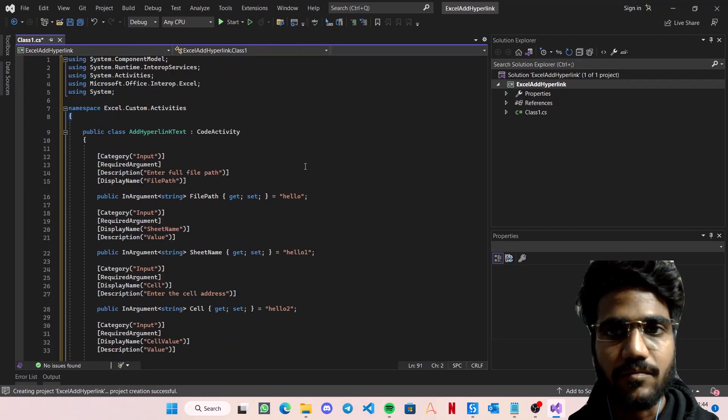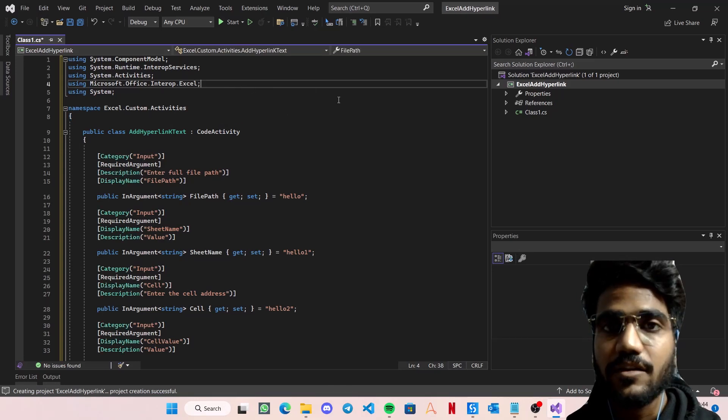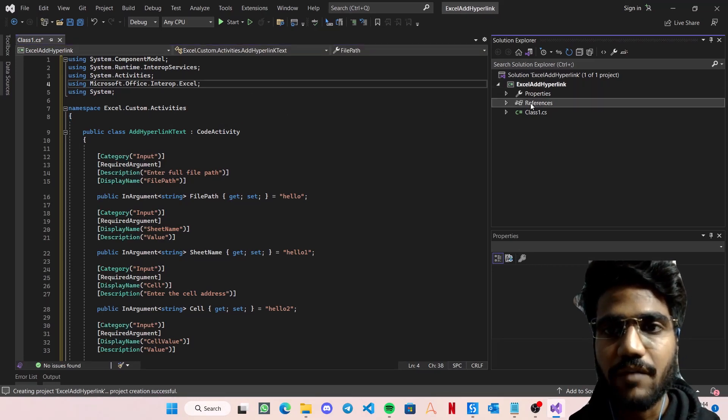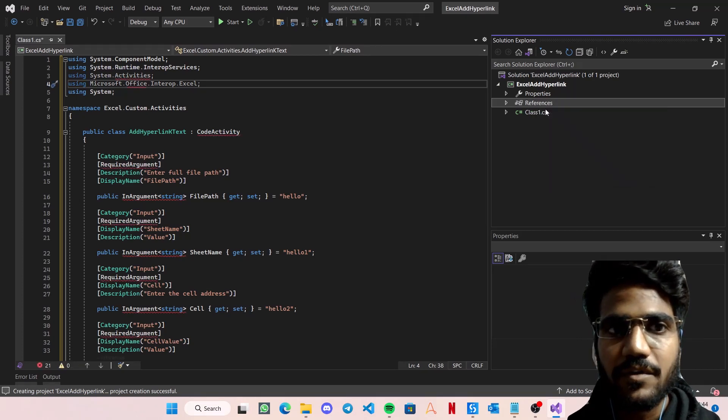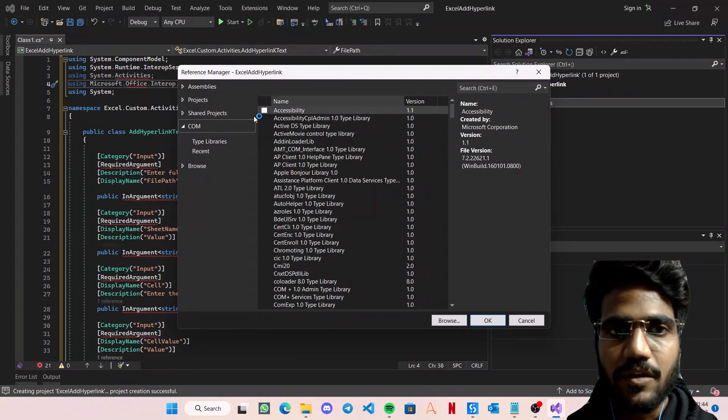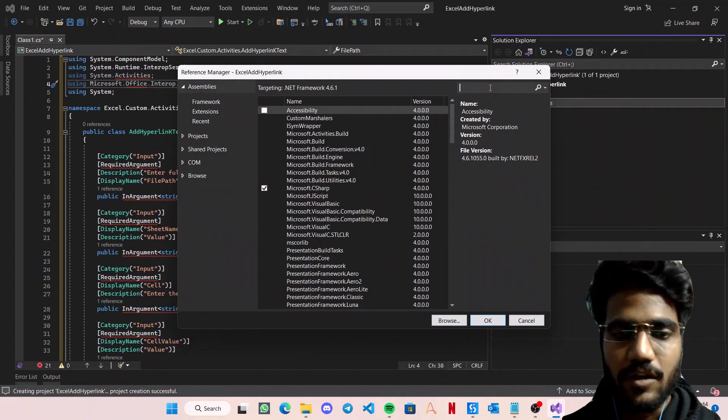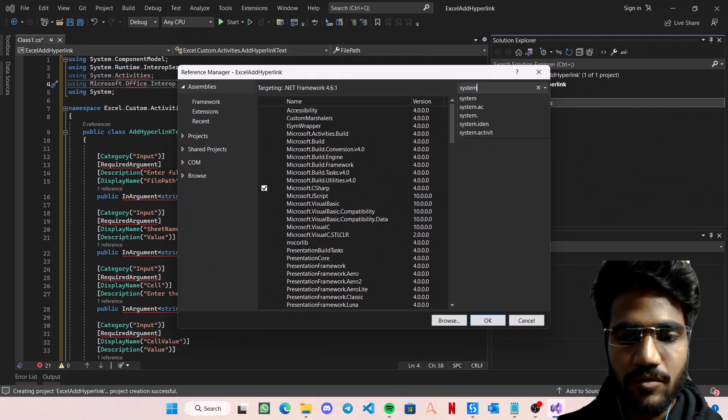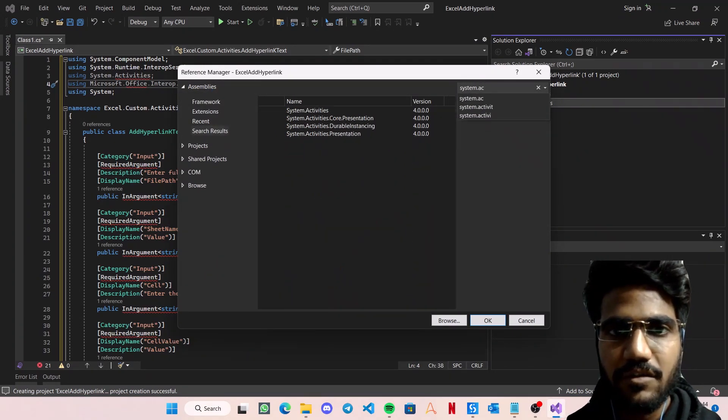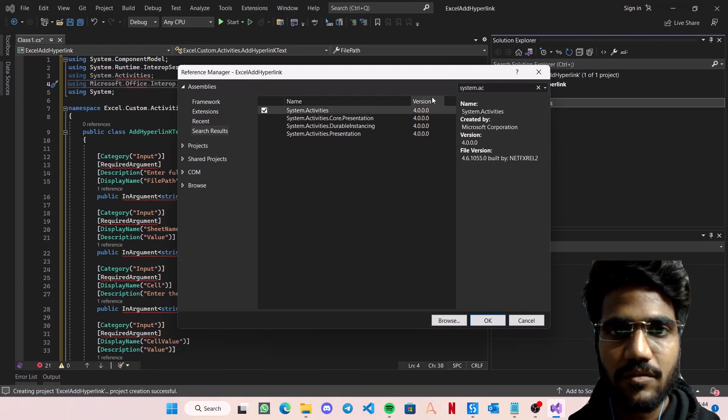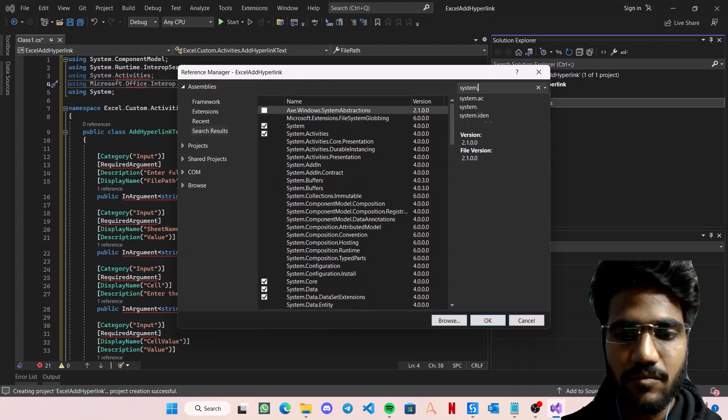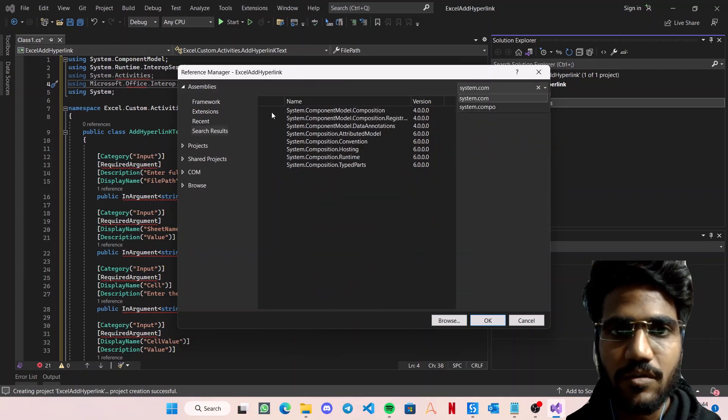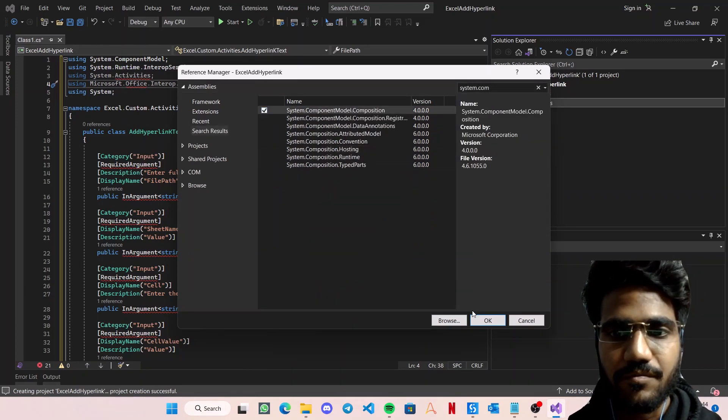Now, as usual, few things are the same. Just go to References, Add Reference, here go to Assemblies, download System.Activities and System.ComponentModel.Composition.